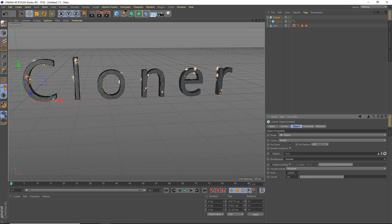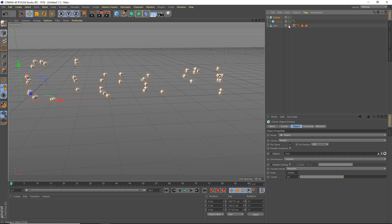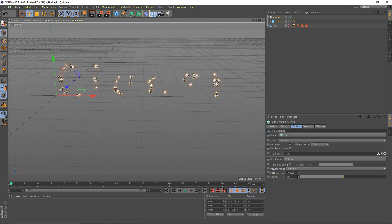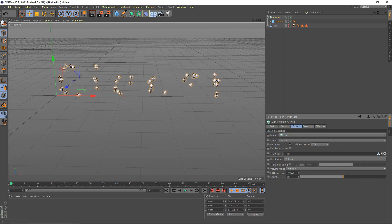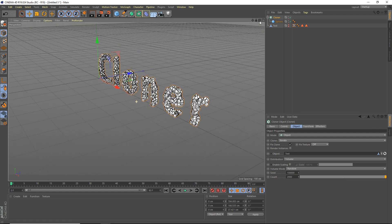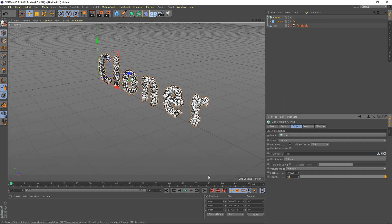Set distribution to volume, and we're going to make our text not editable and not visible — not visible in the editor or in the render. Set the count up to about 2,000. Let's wait for that. Okay, actually I'm going to set it down to 1,800 — that's too much.